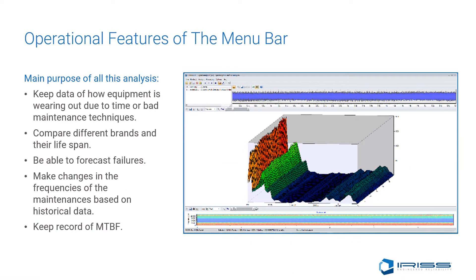The main purpose of all this analysis is to keep data on how equipment wears out due to time or bad maintenance techniques. We can compare different brands and their lifespans, forecast failures with accuracy, make changes in maintenance frequency based on historical data, and keep records of mean time between failure.